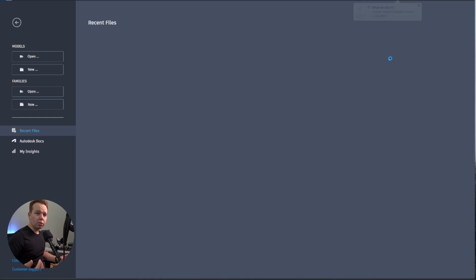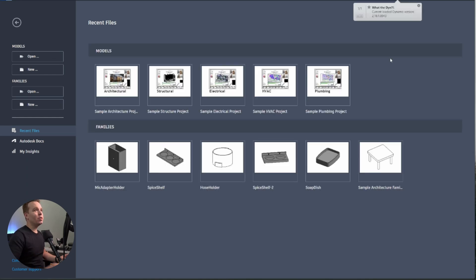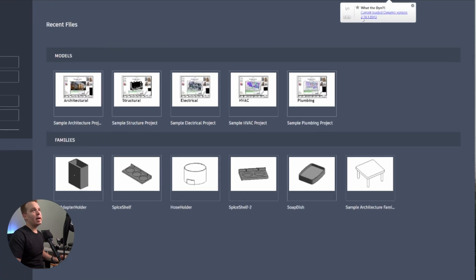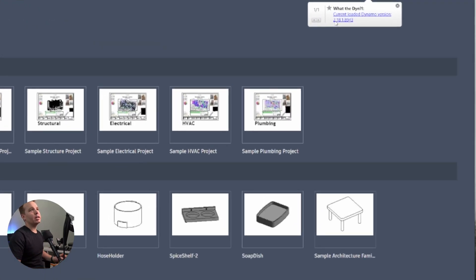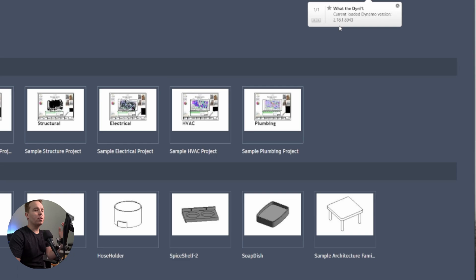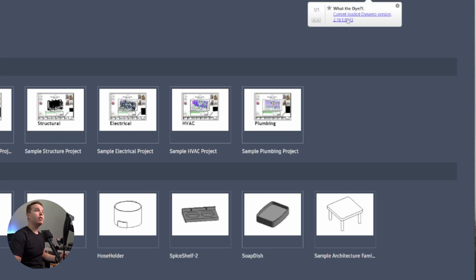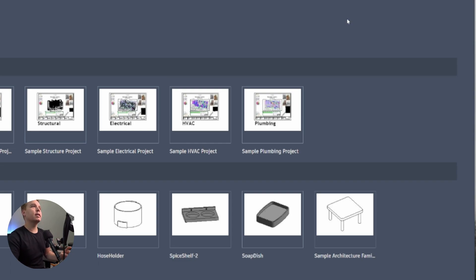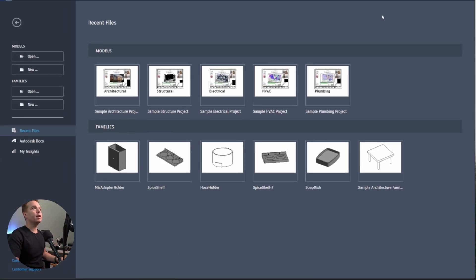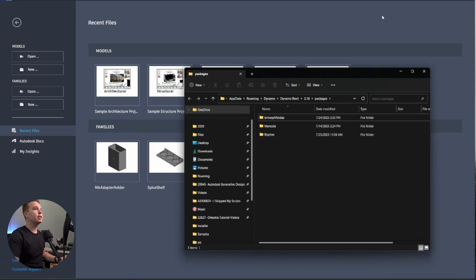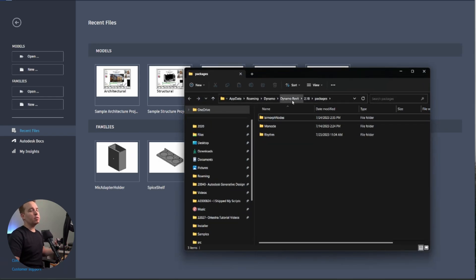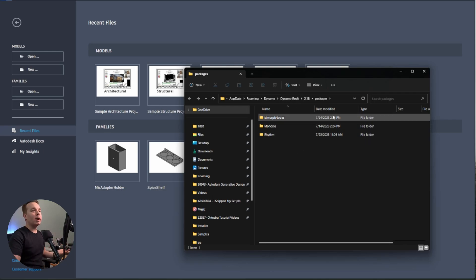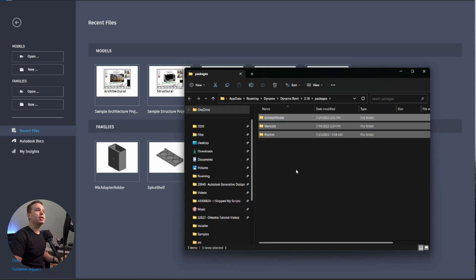So what this tool does is once your Revit loads, it actually flags which version of Dynamo is loaded for you in the notification window on the upper right corner of Revit. So it tells you that you currently have Dynamo 2.18 loaded. You will notice that that's also clickable. So if I click on this text, we will see that it takes me to my packages folder.